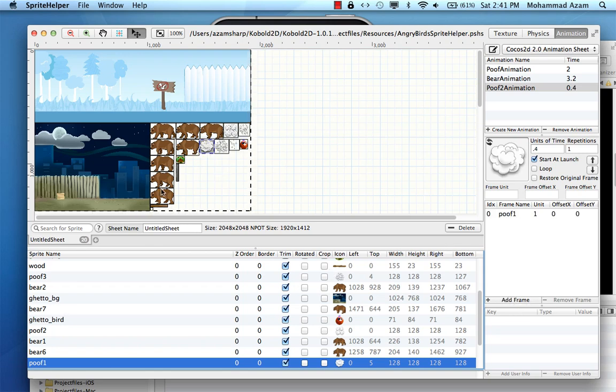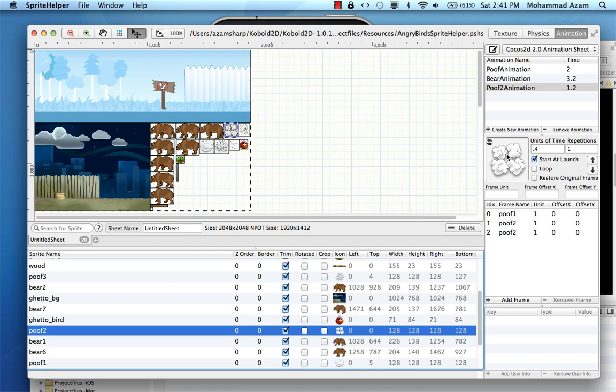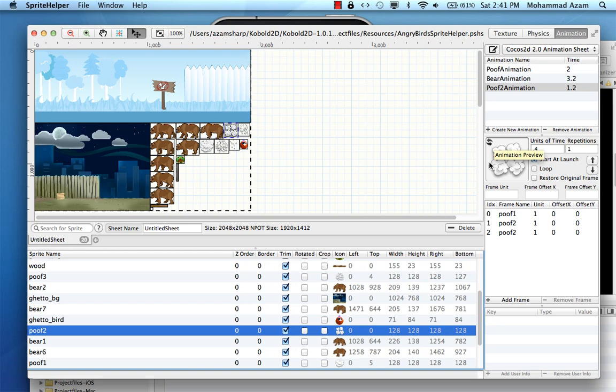And then poof2, which appears to be this one. And I'm going to add this frame over here. And when you mouse your cursor over it, it will actually show you the animation going on or you can press the refresh button.